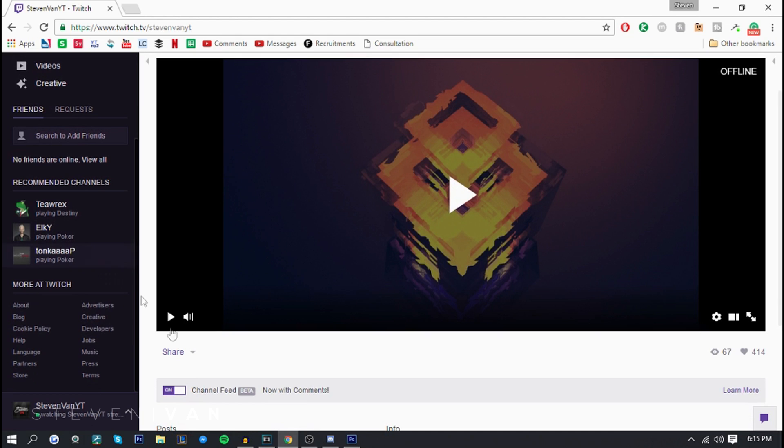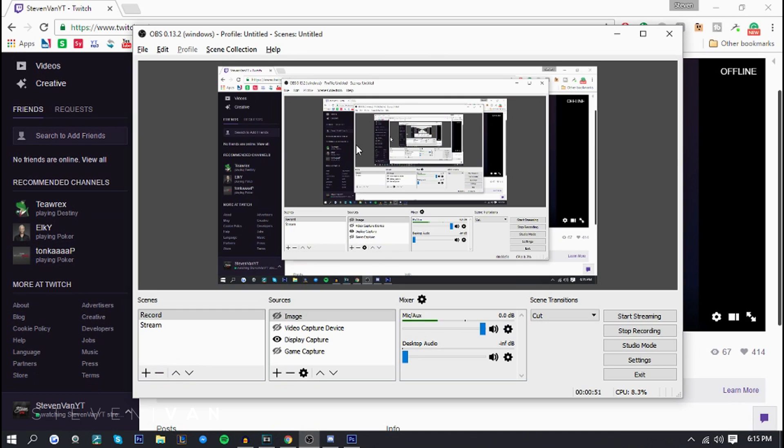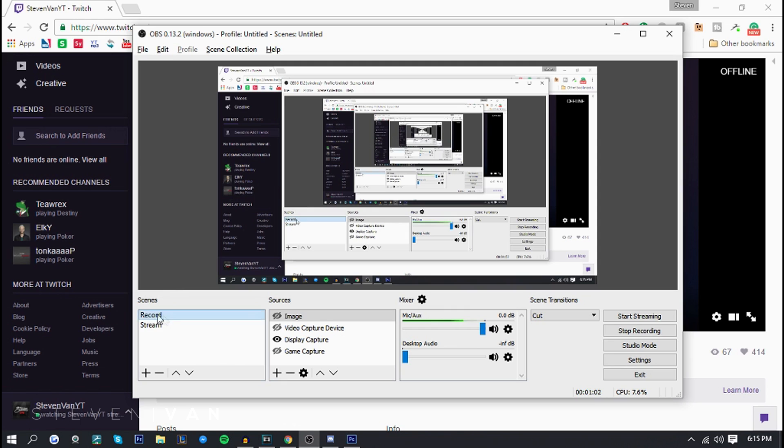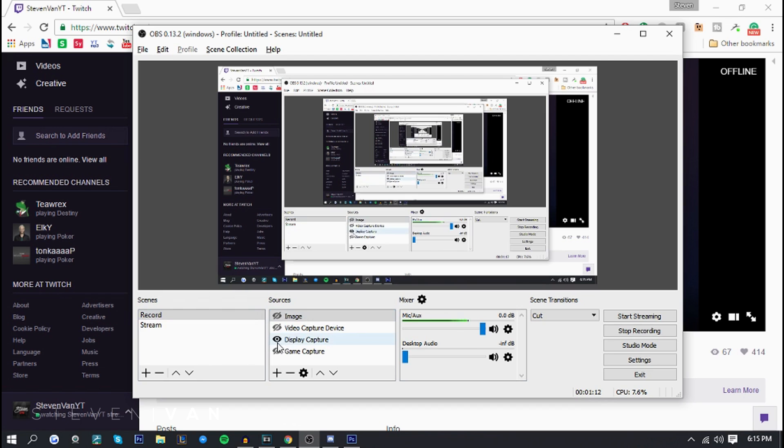So right now I'm on twitch.tv. The first thing I want to do is actually go on OBS. Here I have OBS studio so it might be a little bit different from the original version but it's practically the same, just different layout. As you can see I have two scenes, one's for record one's for stream. I'm currently recording so that's the one that's recording the screen right now.